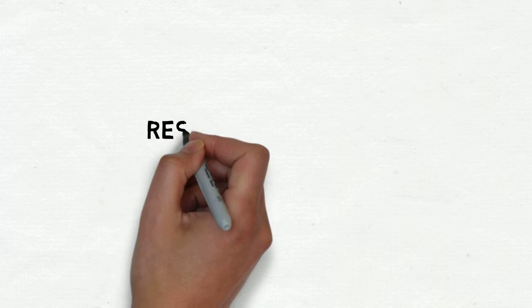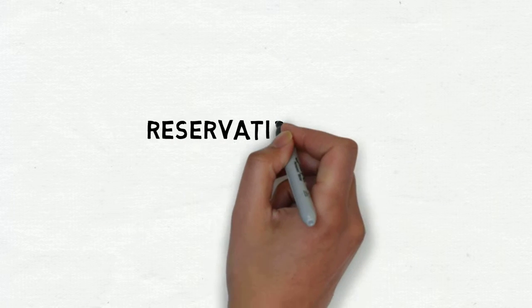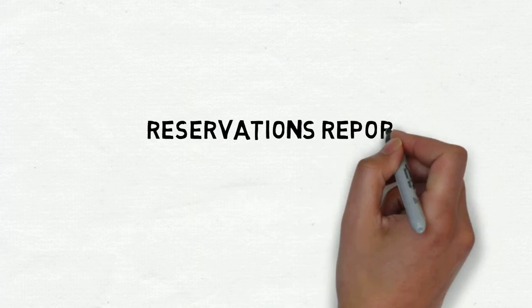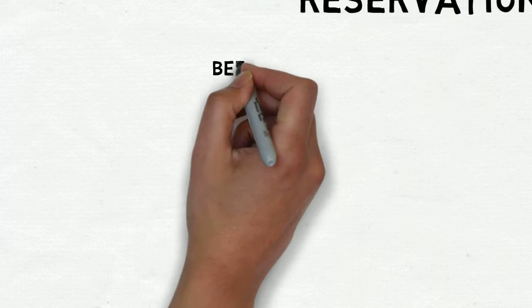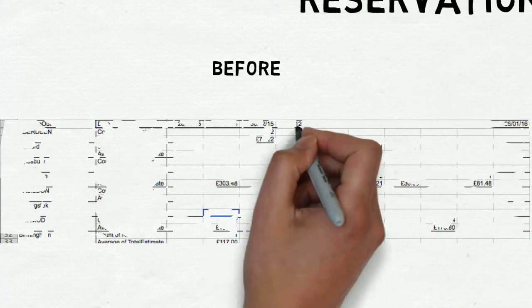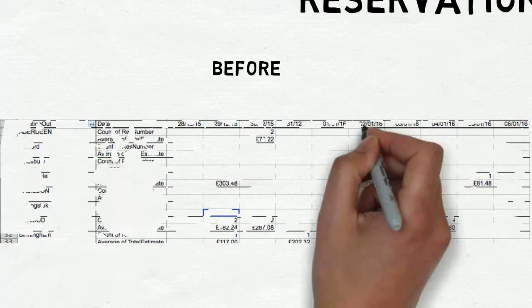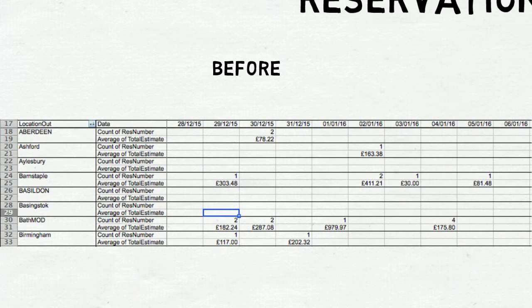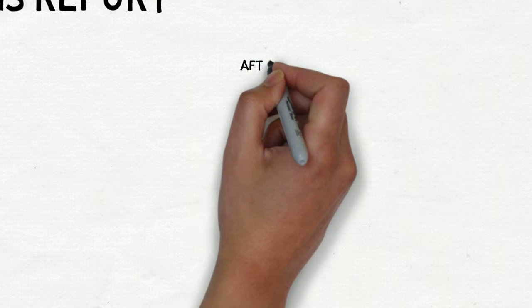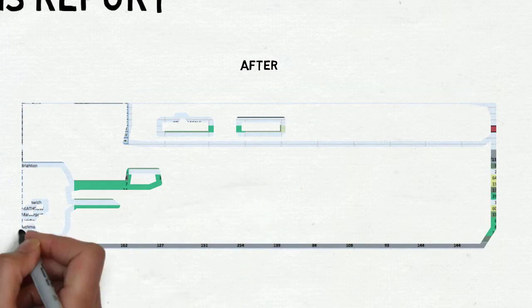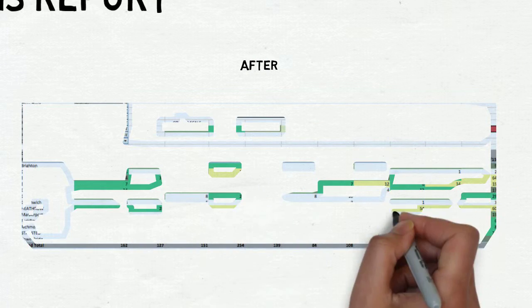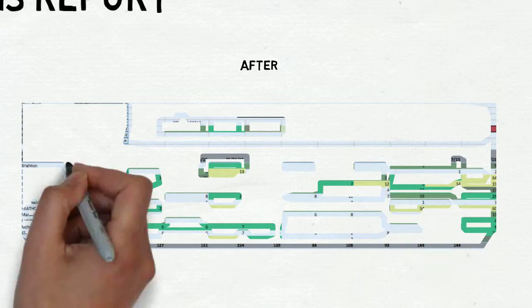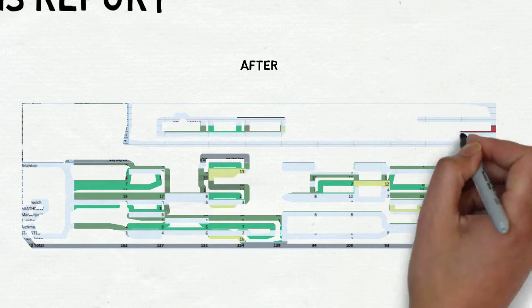Another example of some work that brought significant change to a department was the reservations report that I made for the pricing department. As you can see, before I arrived at Thrifty, the pricing department used a static report, which gave very little indication of what action should be taken.